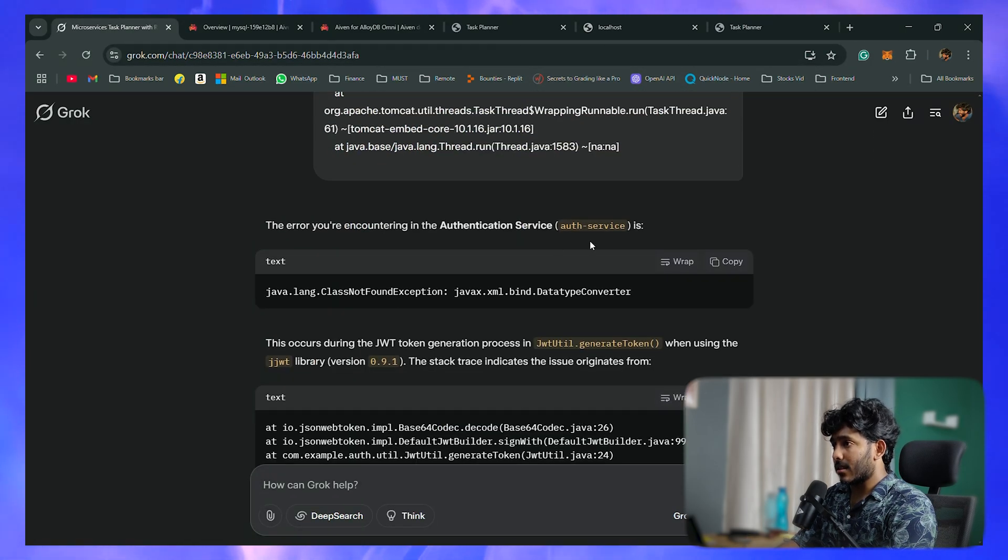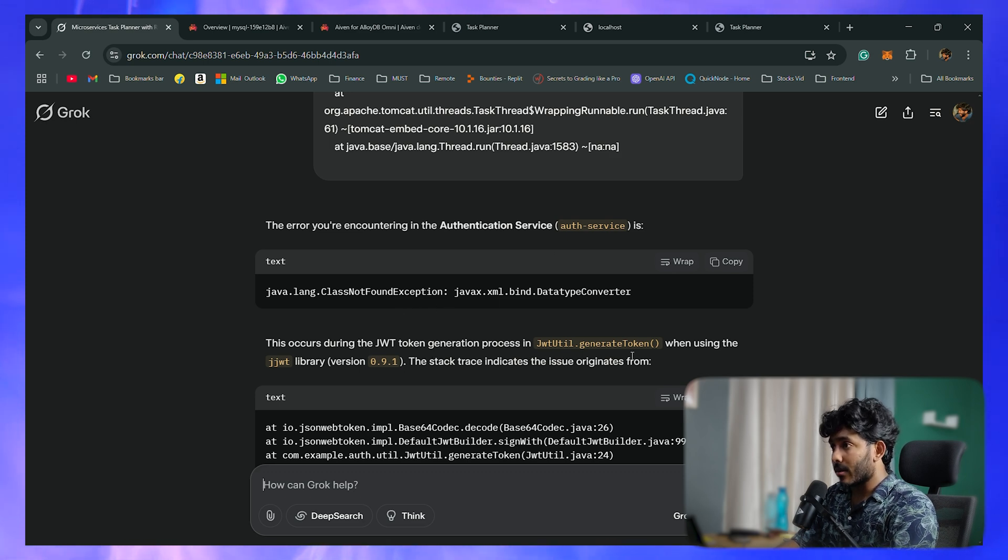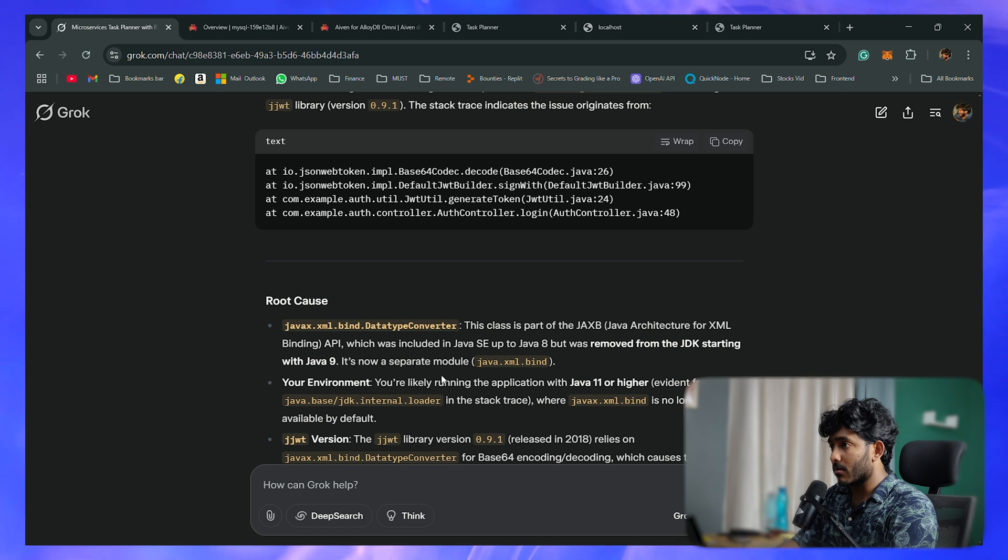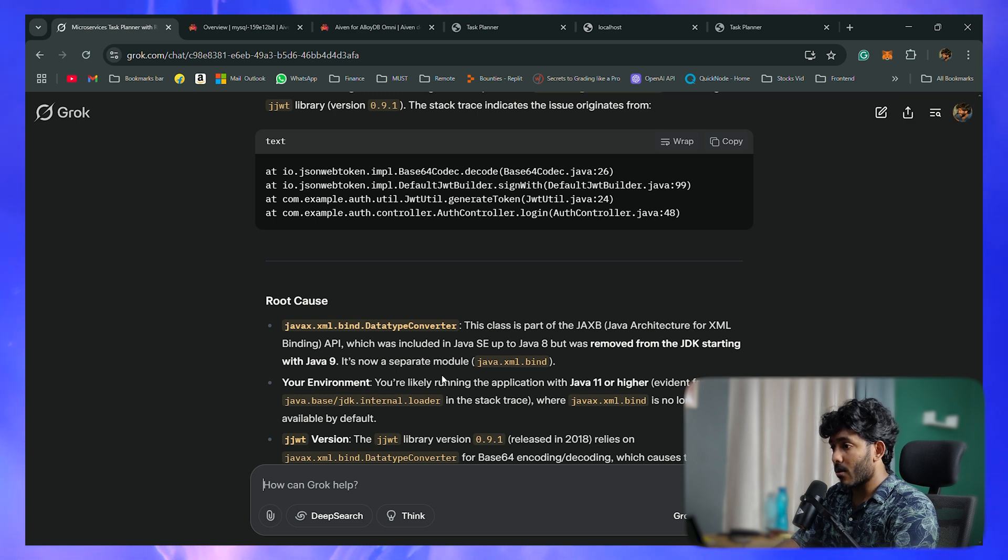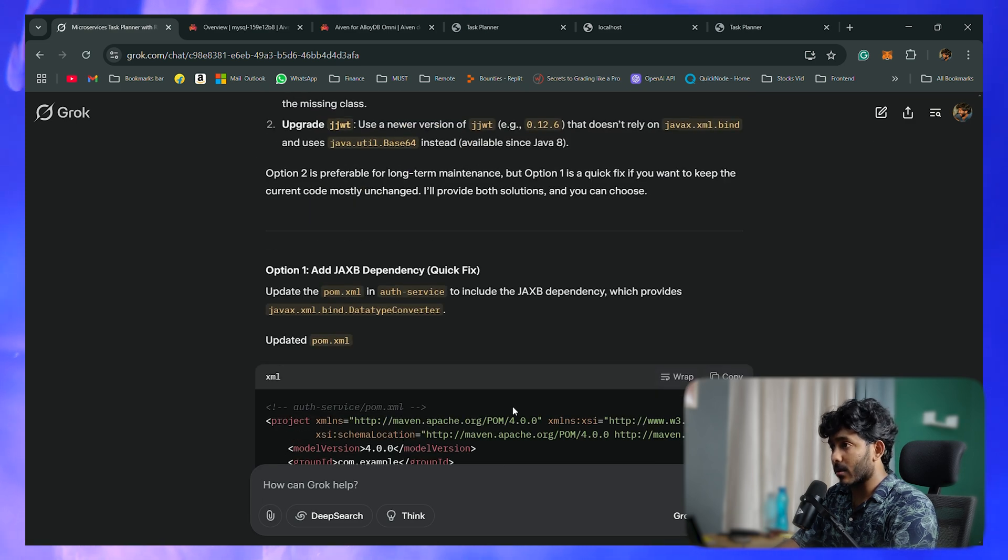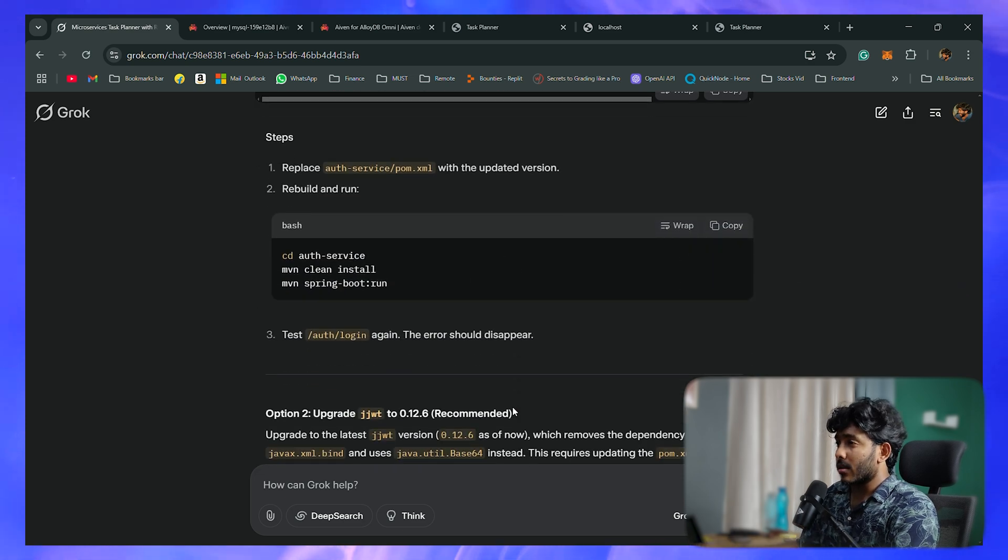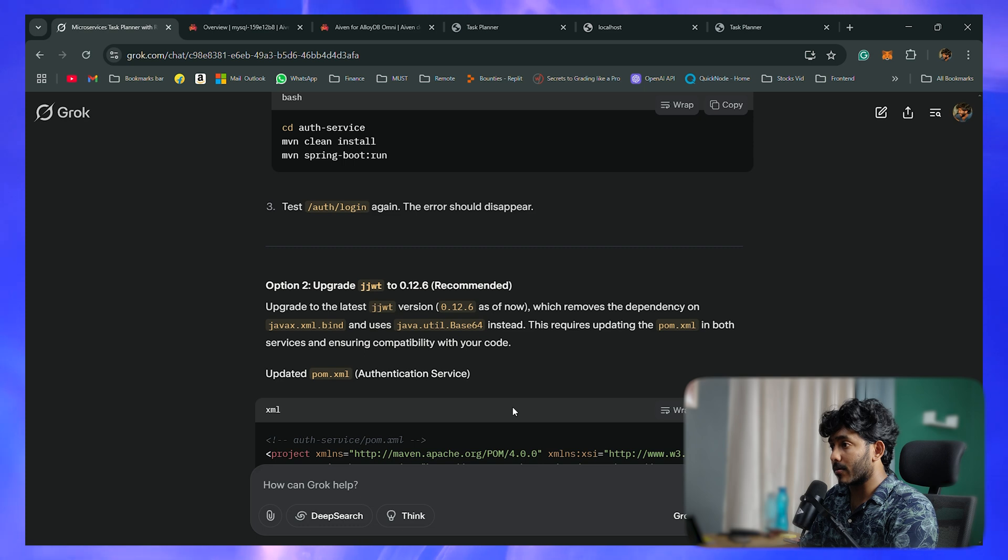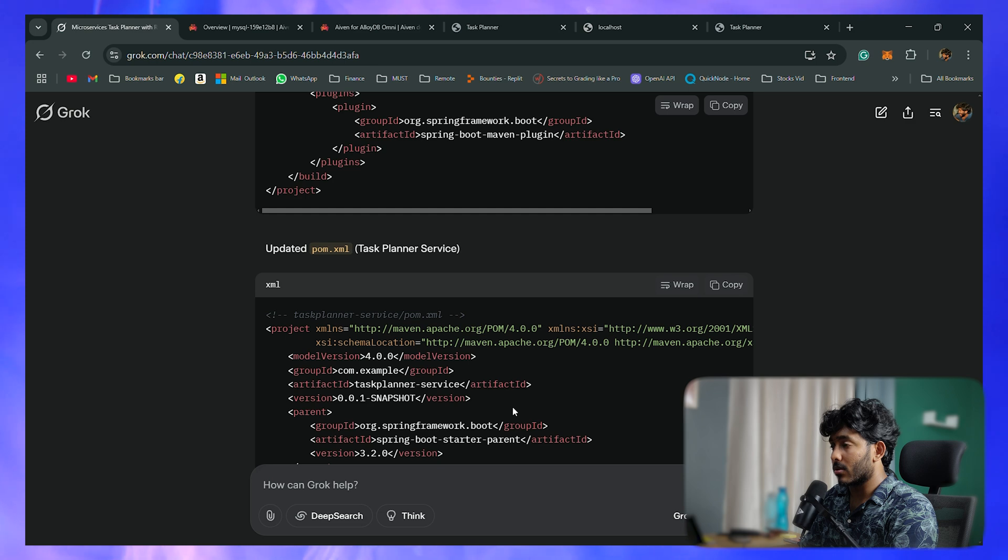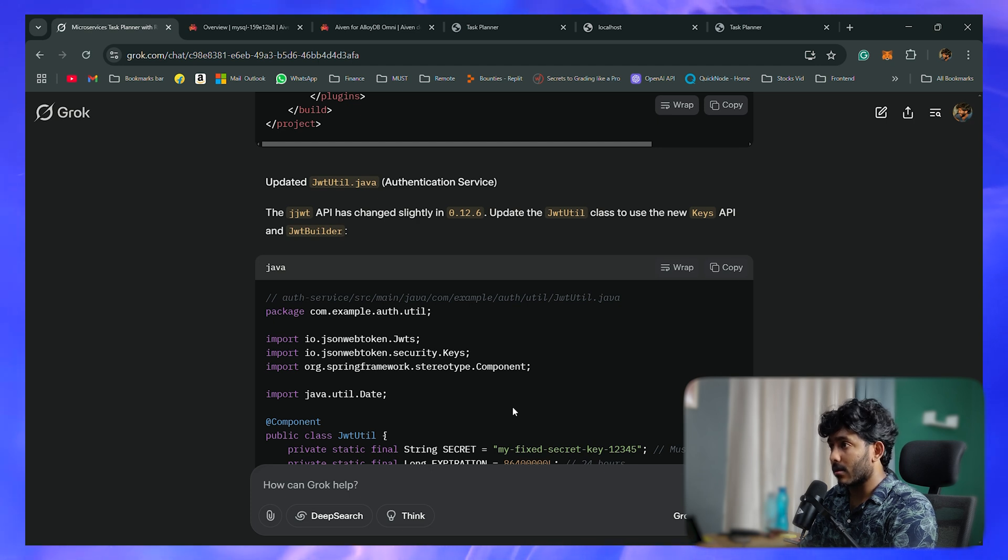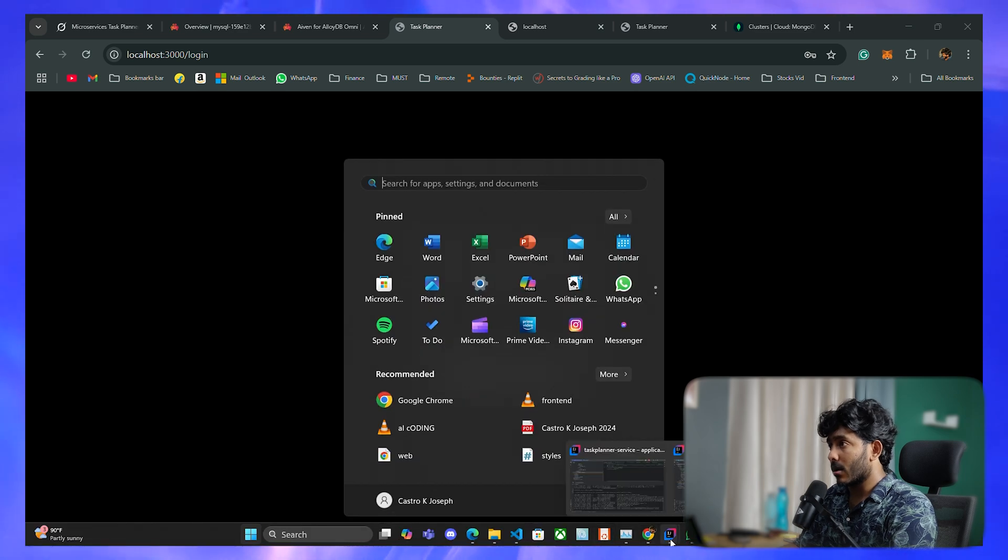It seems like the issue is with some versions of the library that we're using, so we have to update that. It's giving me the code and explaining the root cause of this issue. I was using Java 17, so that might be the reason. I'll quickly swap this with the one in my workspace. We have to update this in both the services - the task service as well.